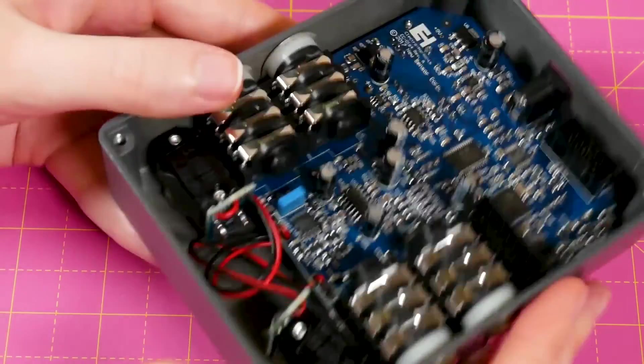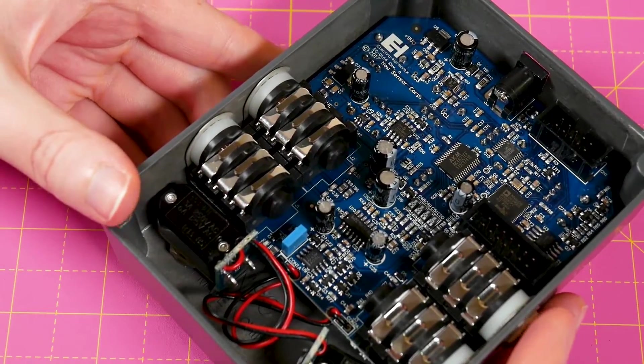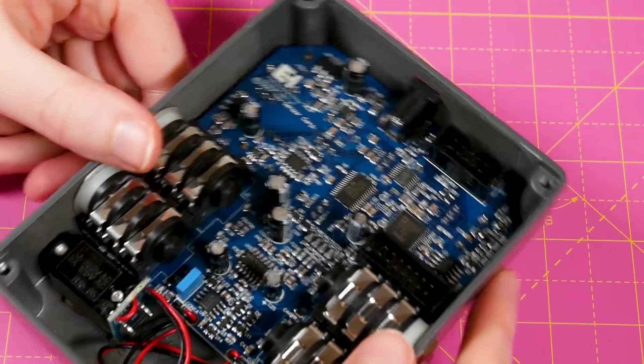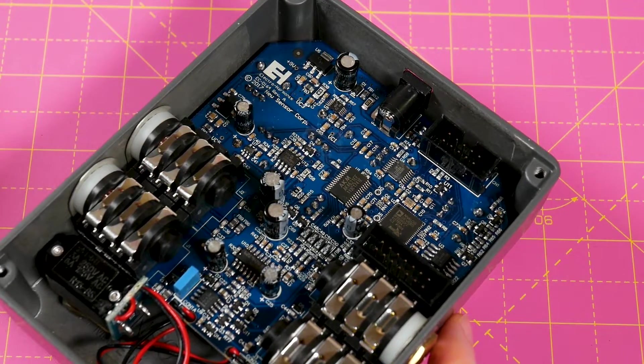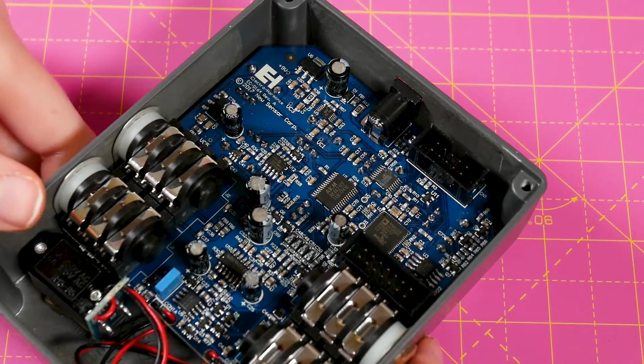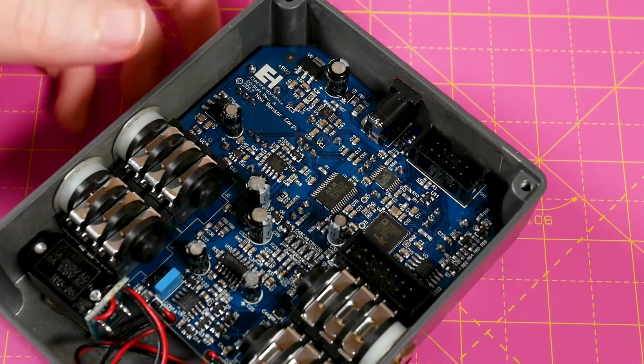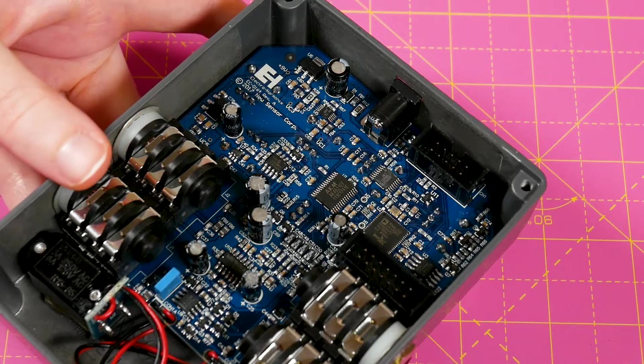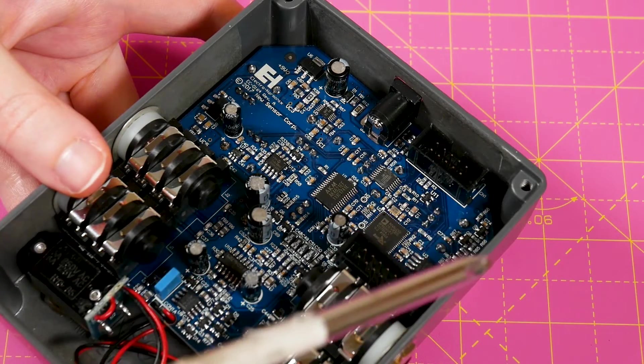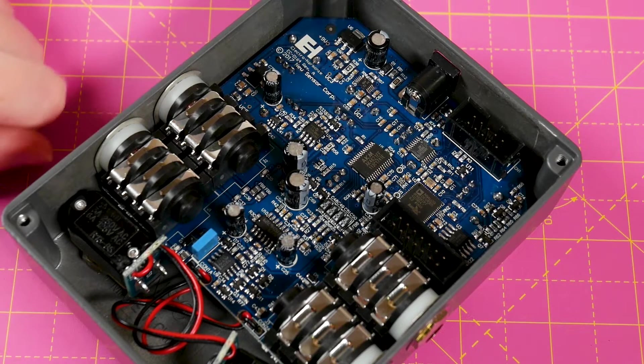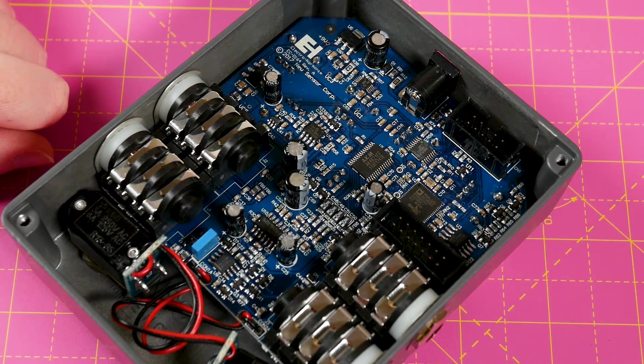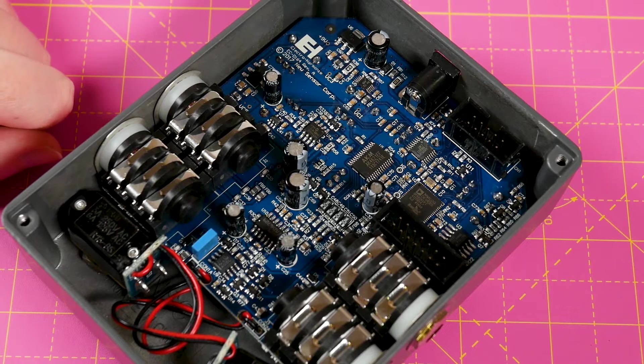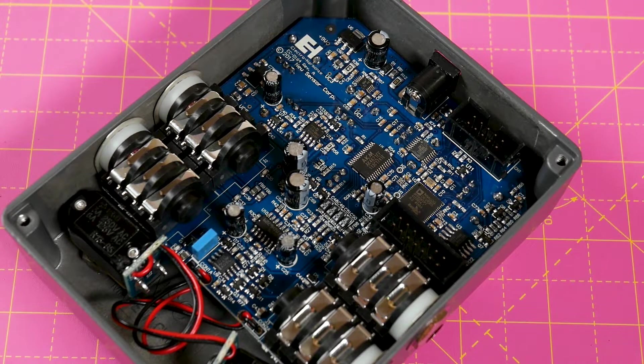Also interesting to see that it's mainly surface mount components with the exception of some caps, which is fairly common in audio circuits. We have our quarter-inch jacks, nothing too crazy there. Our DC barrel jack. It takes 9-volt, by the way. Now, there are a lot of ICs happening on the board, as you can probably tell. So that's telling me that these effects are digital, which we could have guessed.